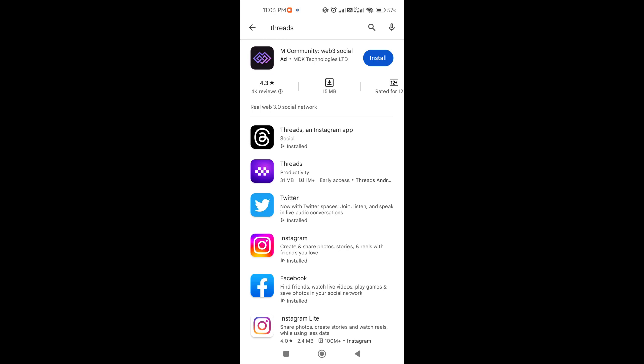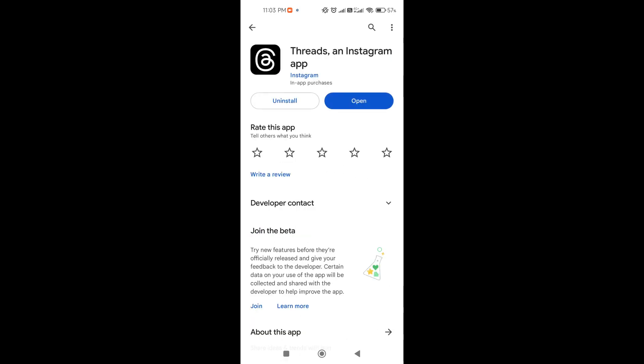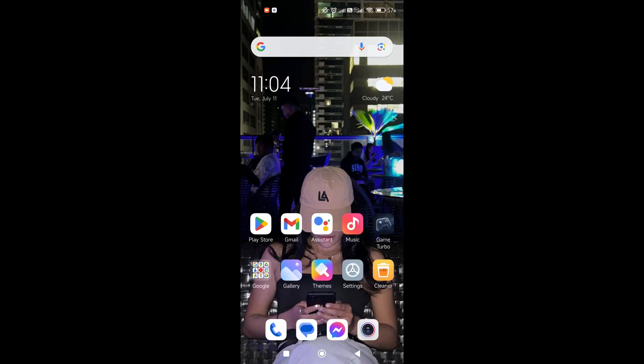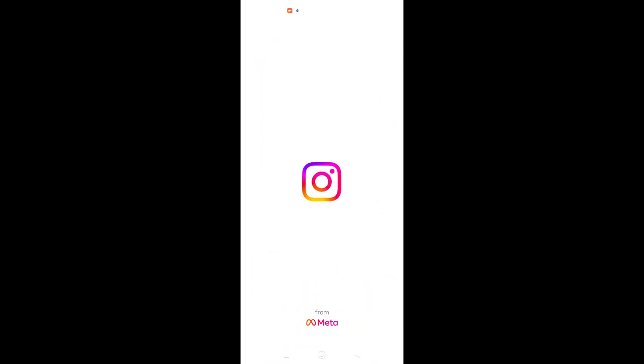Click install — choose the Threads from Instagram app. If you've already installed it, just open it. If you are using an iPhone, go to your App Store and search for Threads. Now I'm going to show you two ways to log in. Threads is powered by Instagram, so if you don't have an Instagram account, you won't be able to log in.